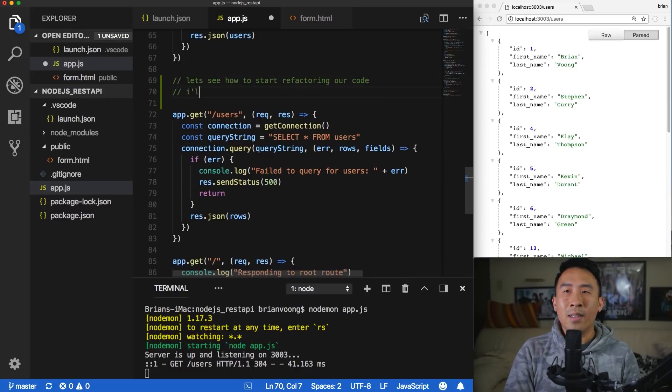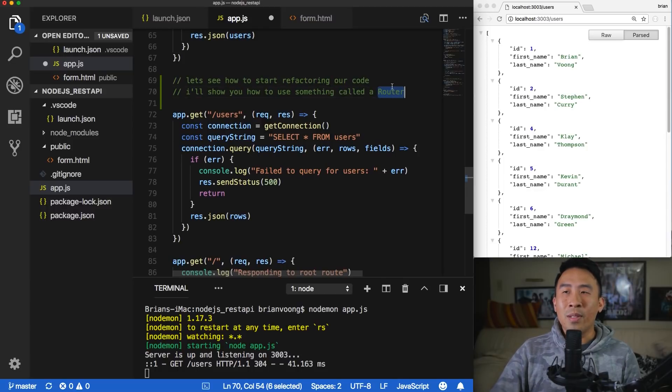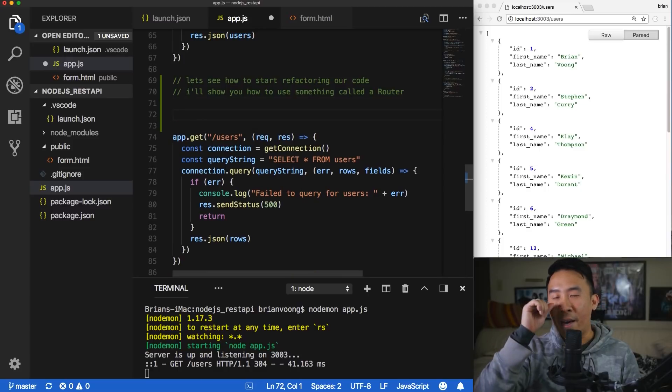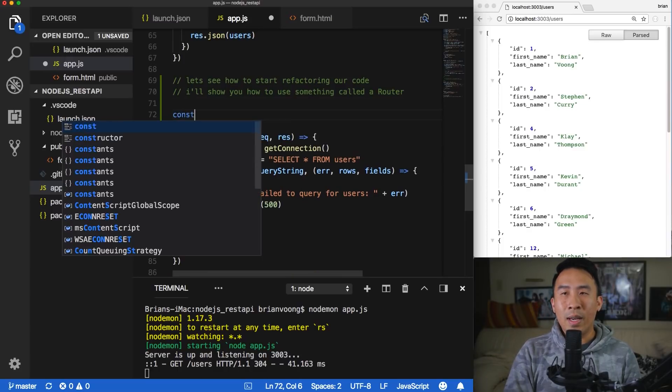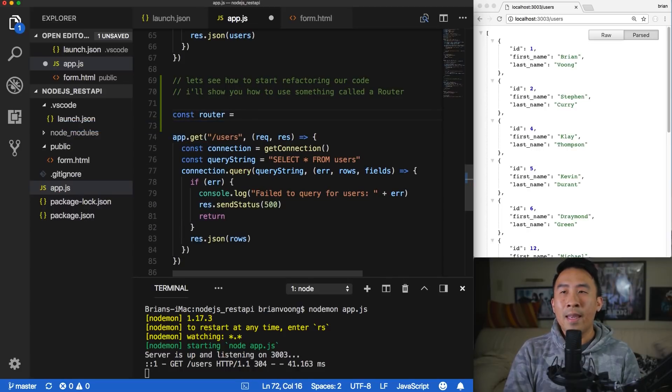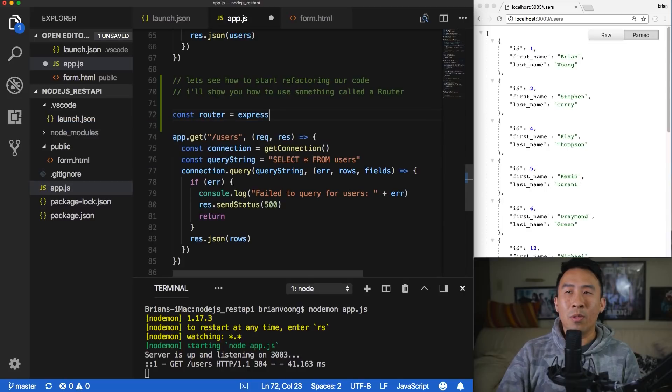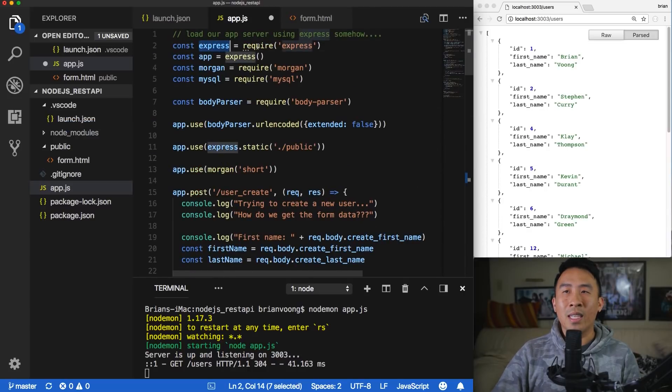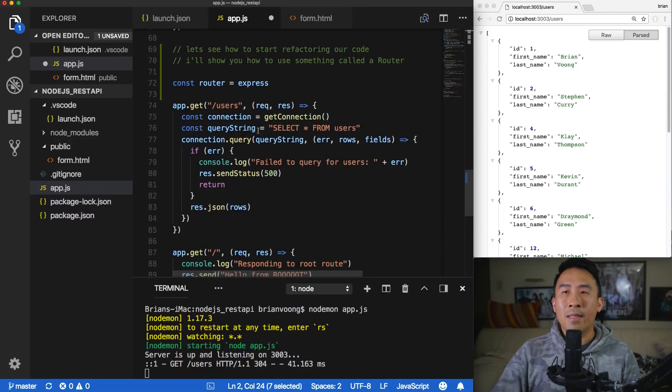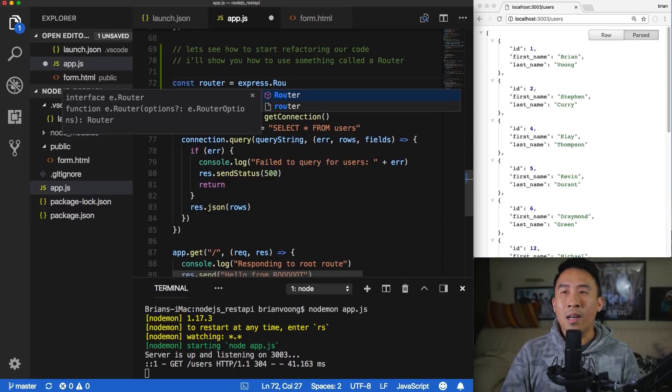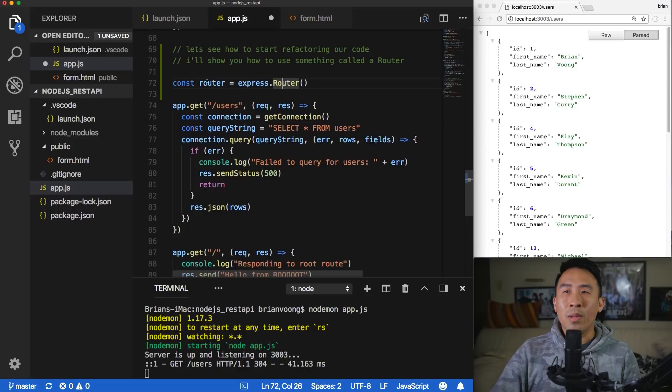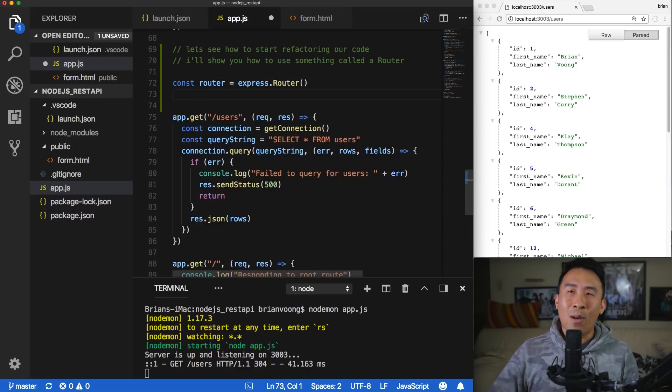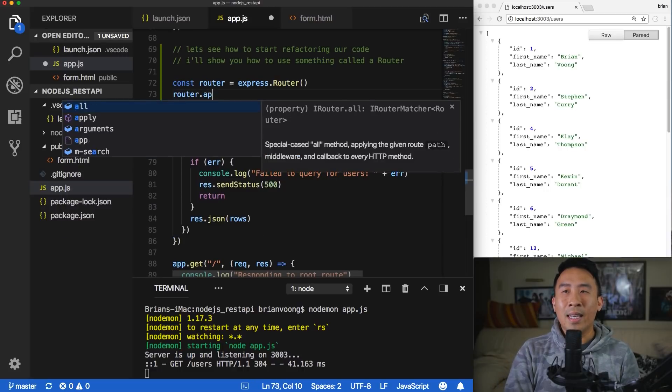And let me introduce some code right above the user's route. Let's see how to start refactoring our code. And I'll show you how to use something called a router. Now, you probably don't know what a router is, so let me show you right now. And the first thing I will do is to define a new variable called router, so constant router. And this guy will come from my express variable all the way at the top. So this is the express coming from express our library. So constant router express, and this guy has a method call on it with a capital R router. And this guy right here will create a brand new router for us. Now, what the heck is the point of a router?